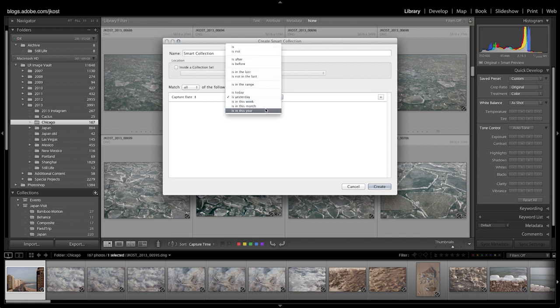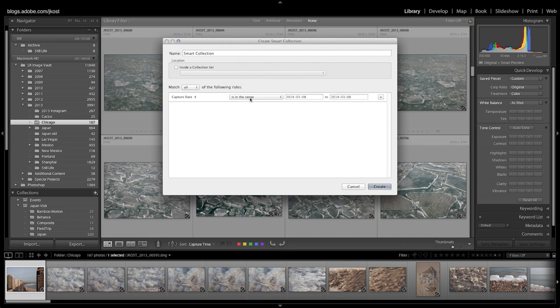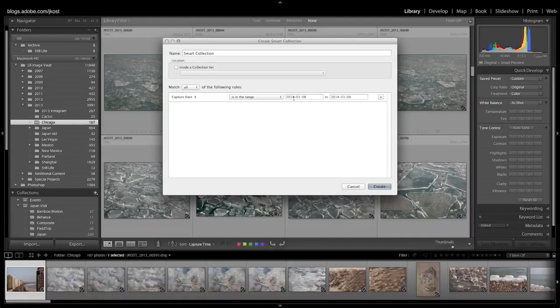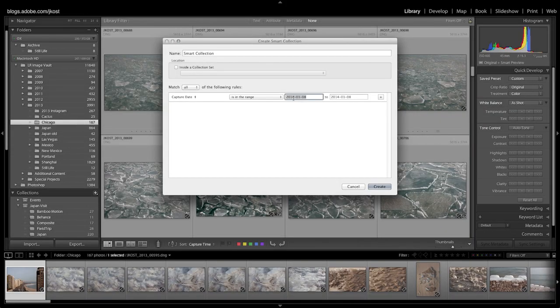But what I think is really helpful is to actually set this to a specific range. So let's say that we want to see all of the best images, maybe even in the last year. I'll just change the date here to 2013.